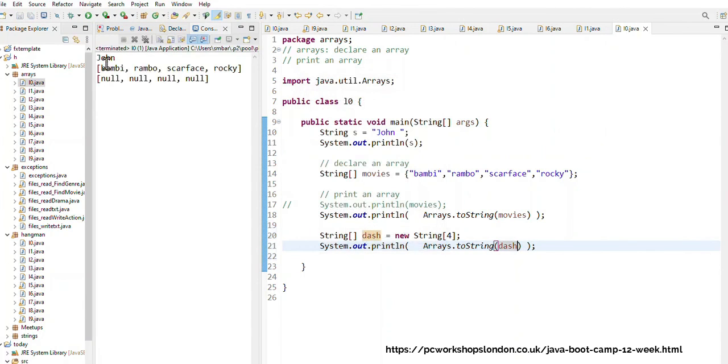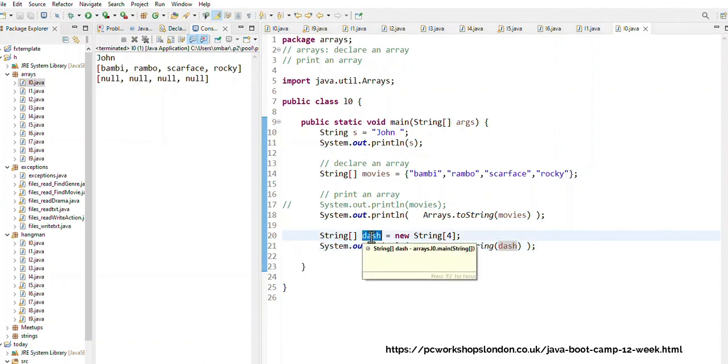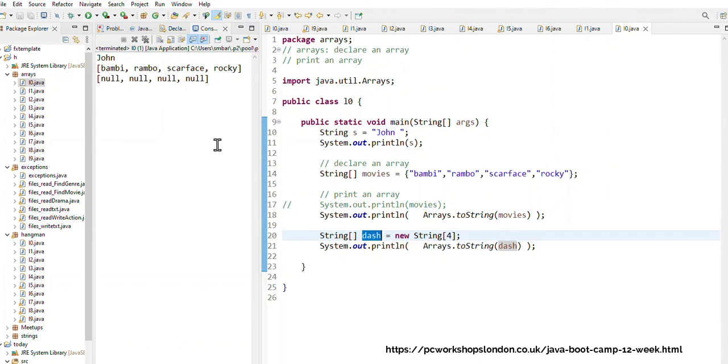And here I'm printing, I'm going to print dash and let's see what I get when I do that. Right, so I see John which was my s, and I see my movies which is Bambi, Rambo, Scarface, Rocky, and then I see four nulls which is my dash array. That is the four nulls that I see there, and that is how I declare an array and how I print an array.